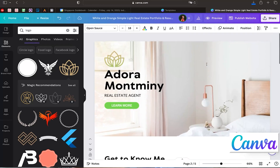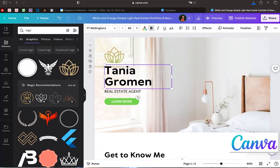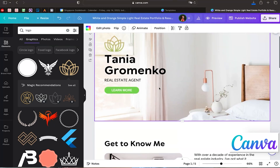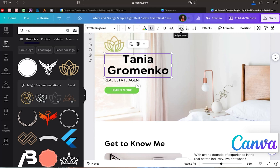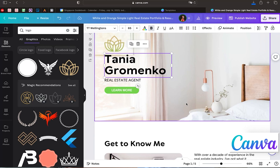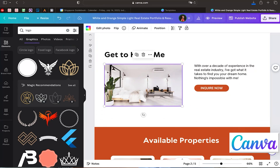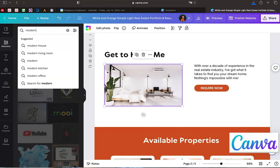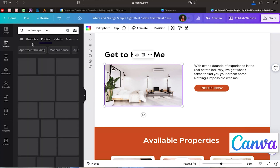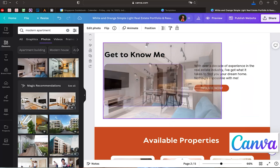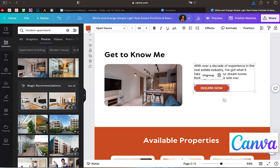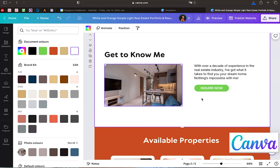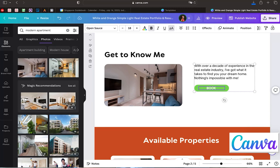Feel free to change the colors if needed. You can also change the text — for example, the agent's name. You can change the position of the text: align it to the left, center, or right. If you don't like a photo, go to Photos, search for something like 'modern apartment,' and drag the new image onto the old one to replace it. You can also change the button color and wording.